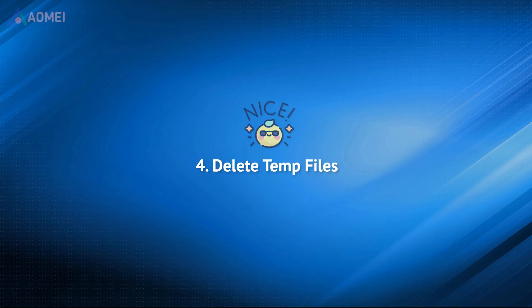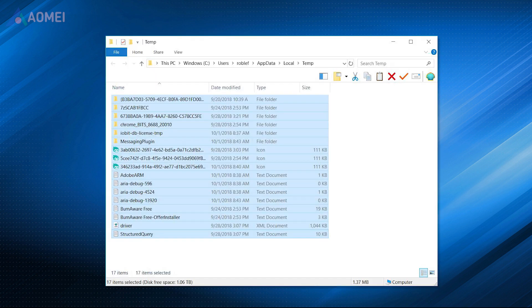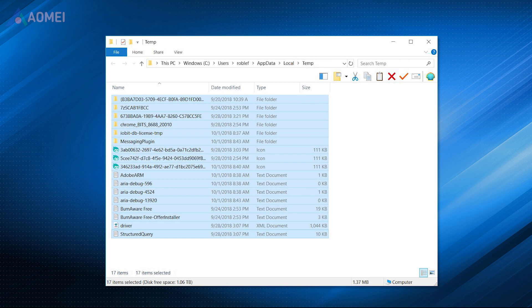When you install new software or start a new document, temp files are often produced. These files might get damaged, resulting in errors or crashes. So removing temp files can aid in the resolution of the issue.